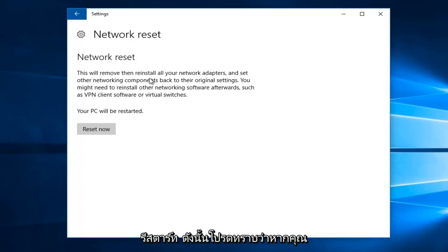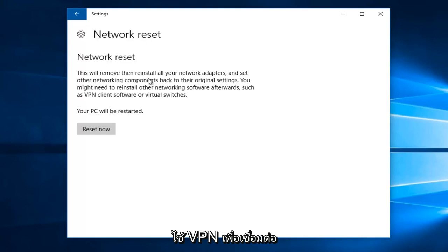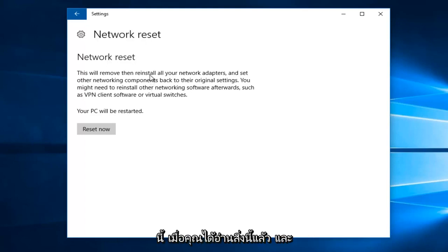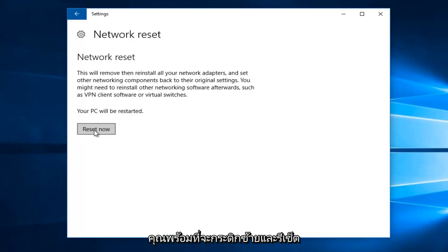So keep that in mind. If you're using a VPN to connect to the internet, it probably will be reset at this point. So once you've read through this and you're ready to go, left click on reset now.